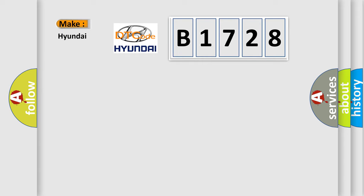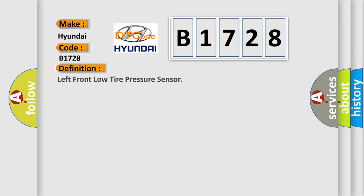So, what does the diagnostic trouble code B1728 interpret specifically for Hyundai car manufacturers?